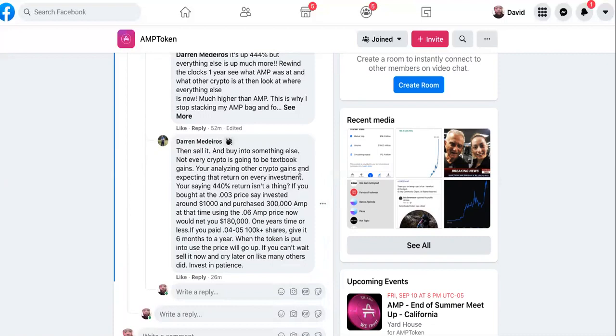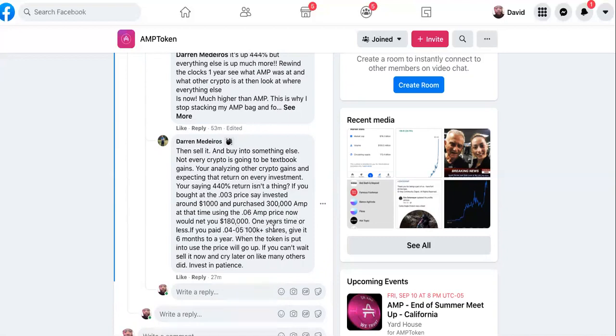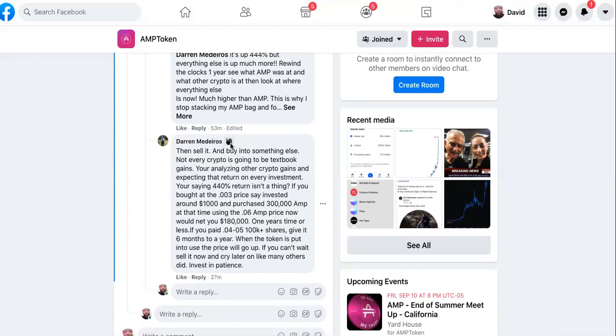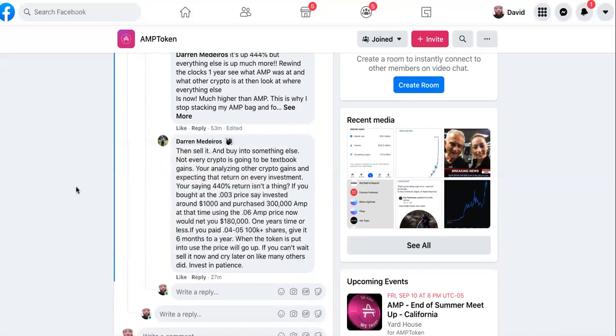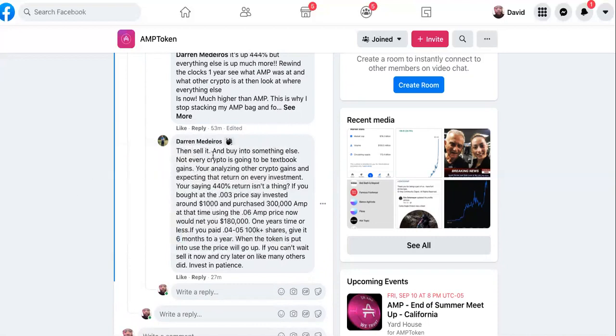You're analyzing other crypto gains and expecting that return on every investment. You're saying 440% return isn't a thing? If you bought at the three cent price, say invested around a thousand and purchased 300,000 AMP at that time, using the six cent AMP price now would net you $180,000 in one year's time or less. Give it six months to a year when the token is put into use.